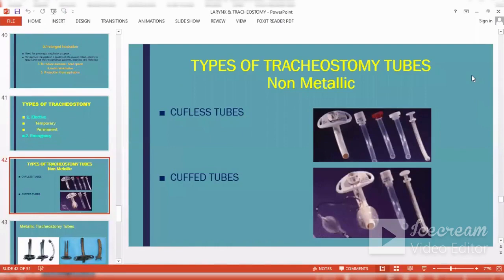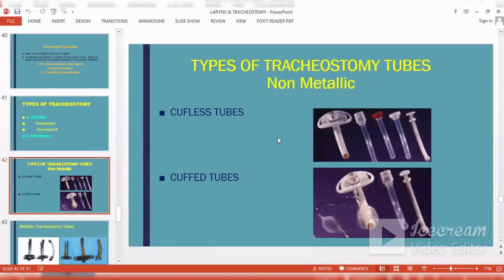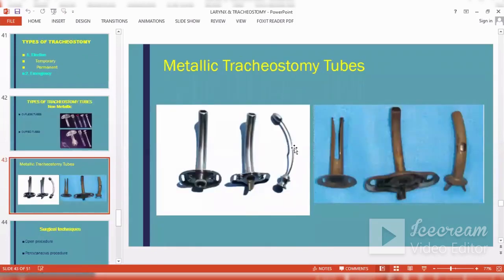Types of tracheostomy tubes include non-metallic plastic tubes, which can be cuffless or cuffed. The cuff can be inflated to prevent aspiration problems. Non-cuffed tubes have no inflatable bulb. Both types are used in tracheostomy patients. Metallic tracheostomy tubes are another option and can also be used.